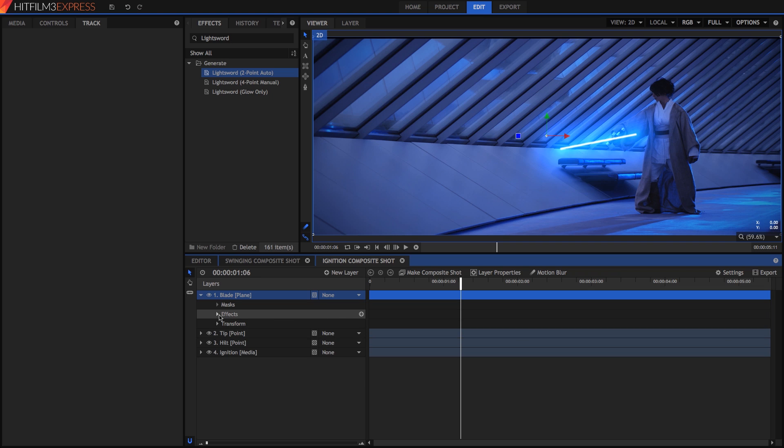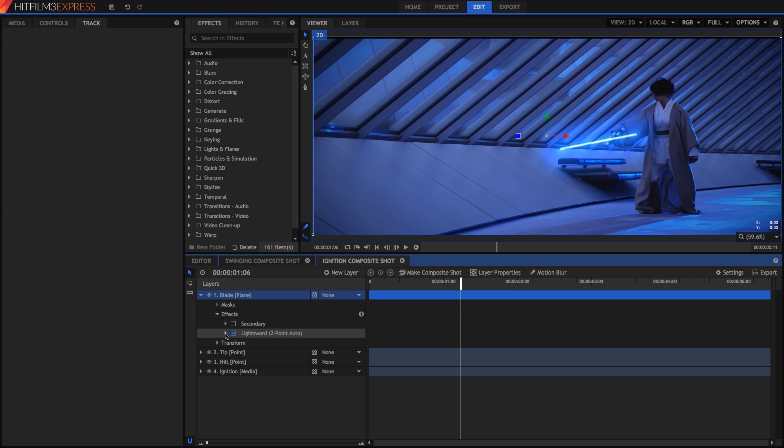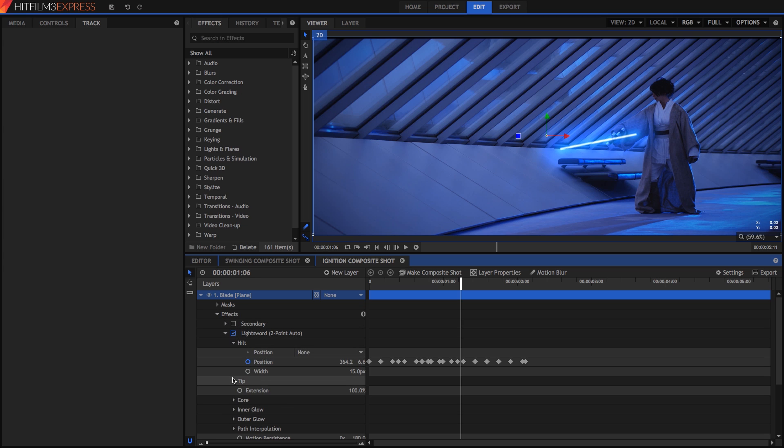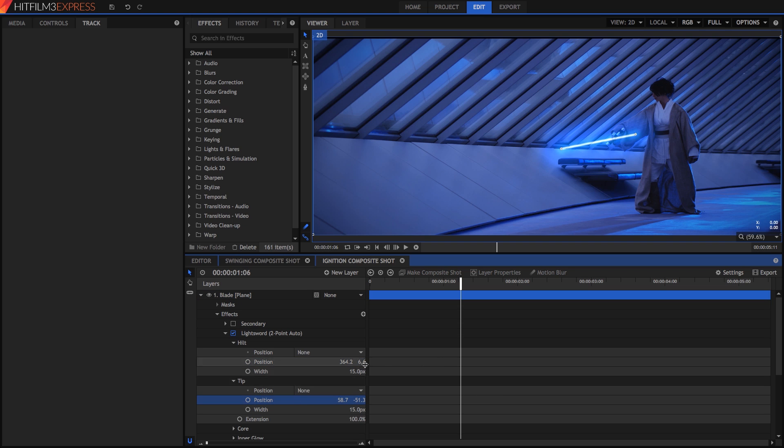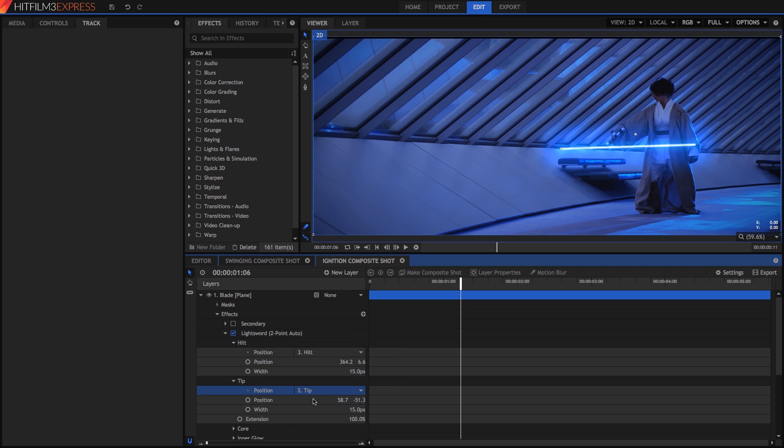Now we have our lightsaber effects layer, we just need to position the effect using our tracking data. Disable the secondary effect on the blade layer and open the controls for the remaining one. Click the blue circle to disable keyframing for the hilt position and tip position properties, and this will remove all the existing keyframes. Now assign the hilt and tip to their respective point layers. Zero out the positions so they line up, using Tab to move from one field to the next.